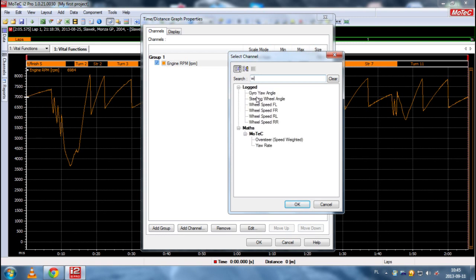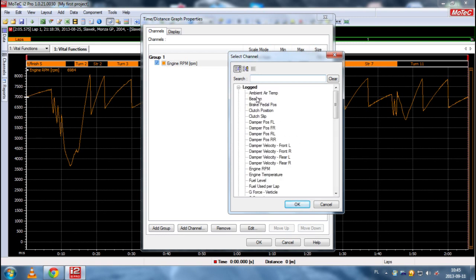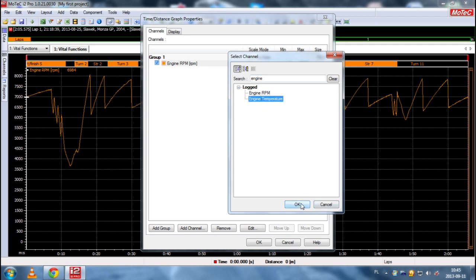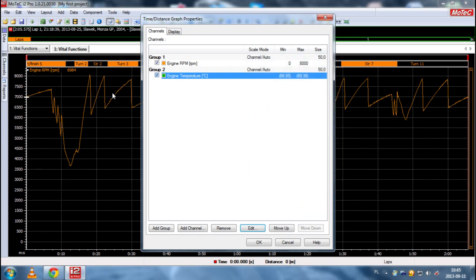There's no water. I think it's called engine temperature. Yeah, exactly. So we click here. And again. And now, what is important?